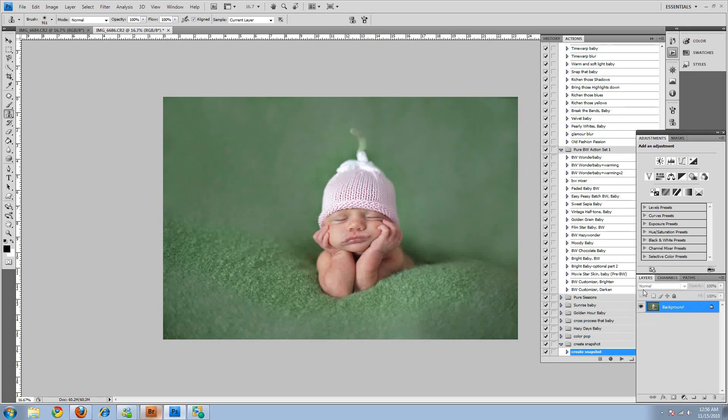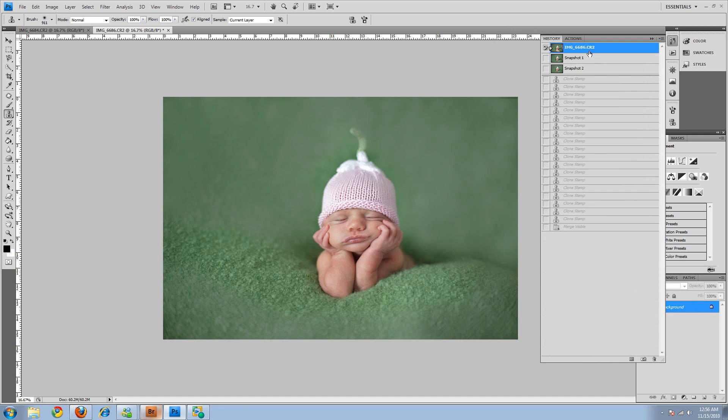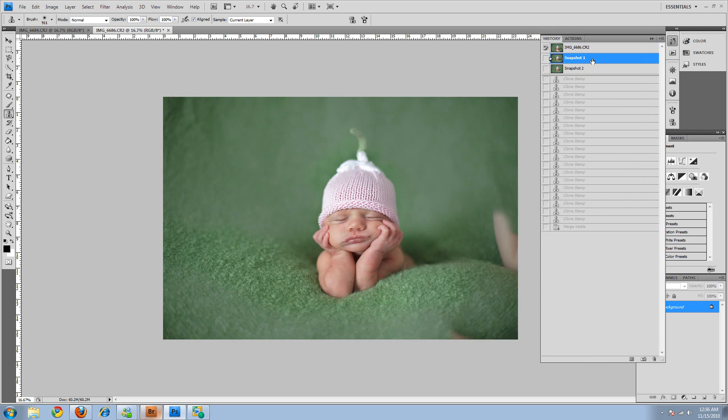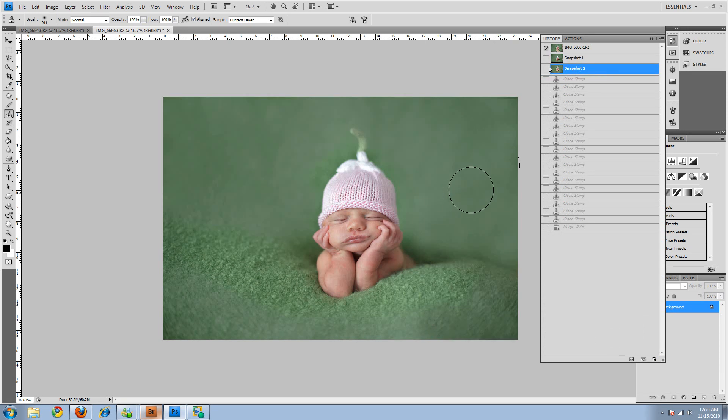So Shift Control E and I'll take a snapshot. So here was the original. There's where it was after we merged them and got rid of the hands, and then after just finishing the little clone job.